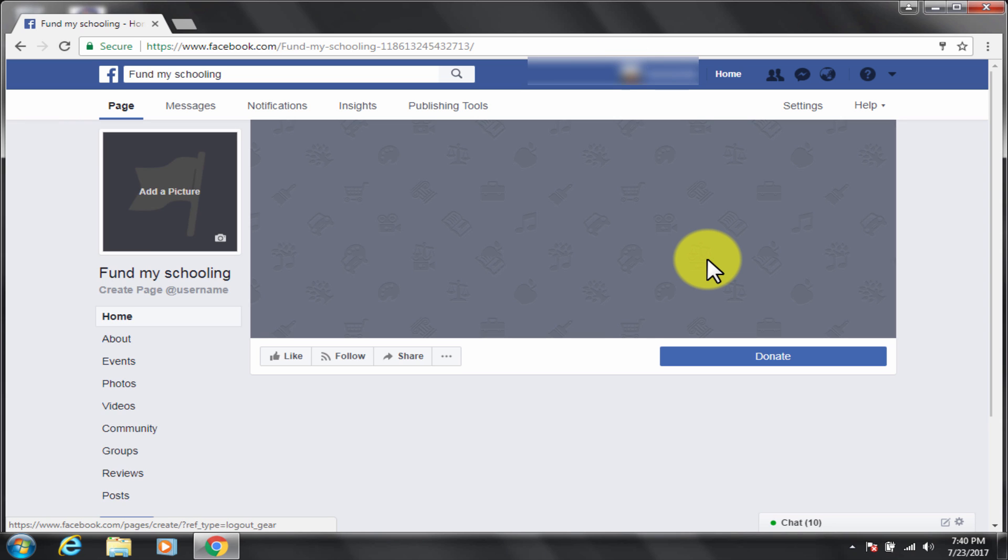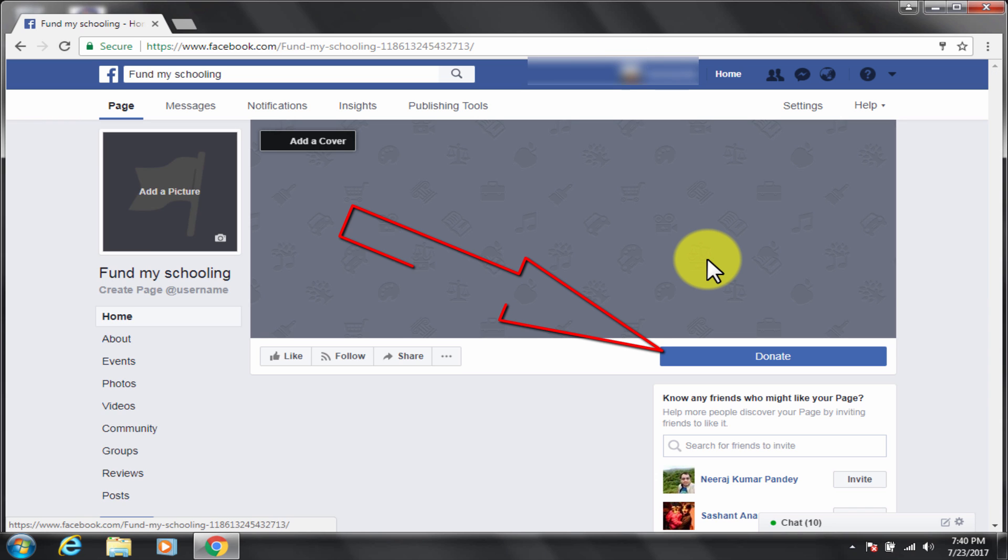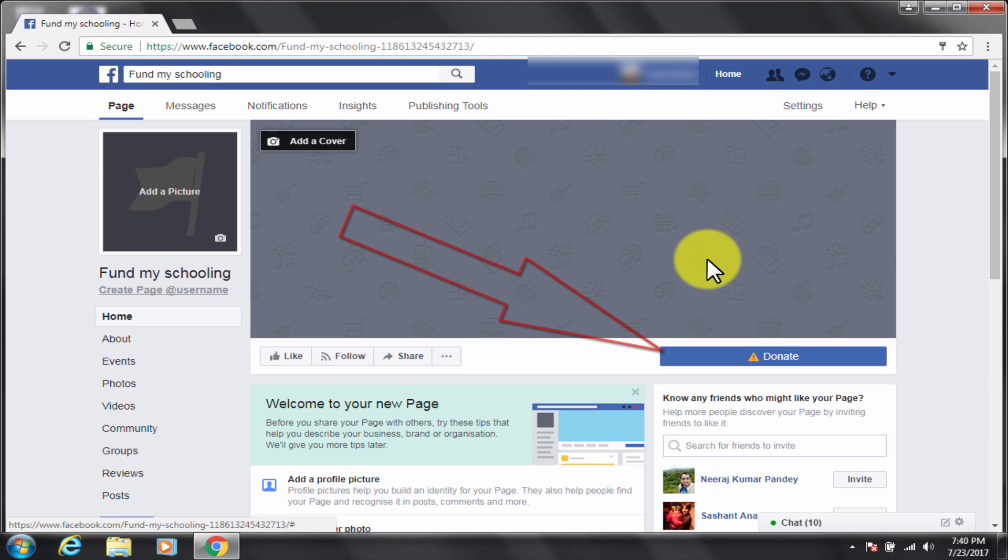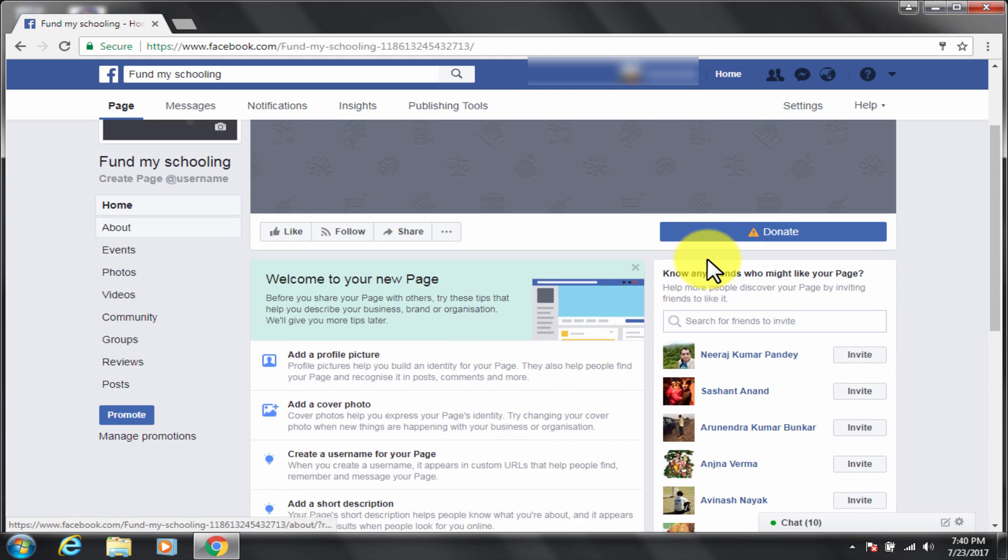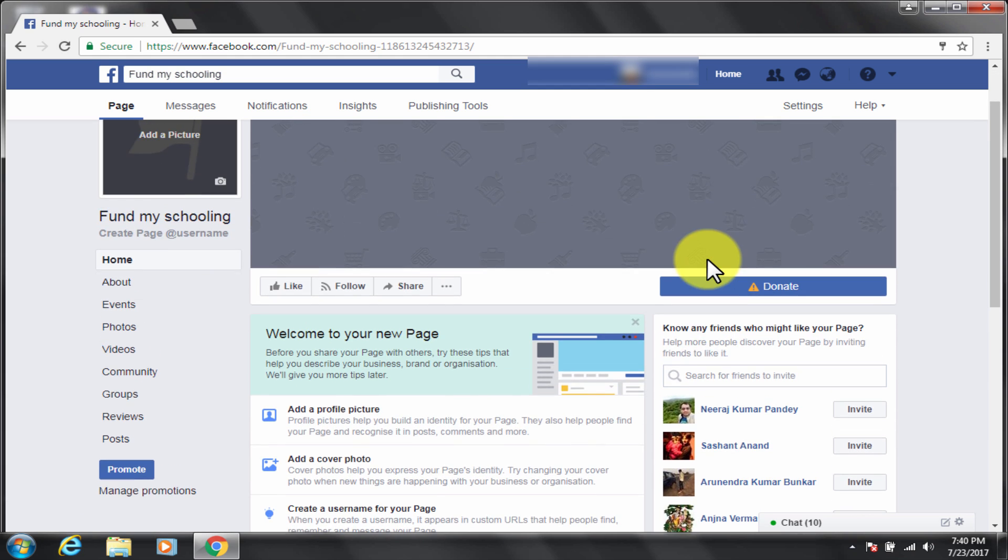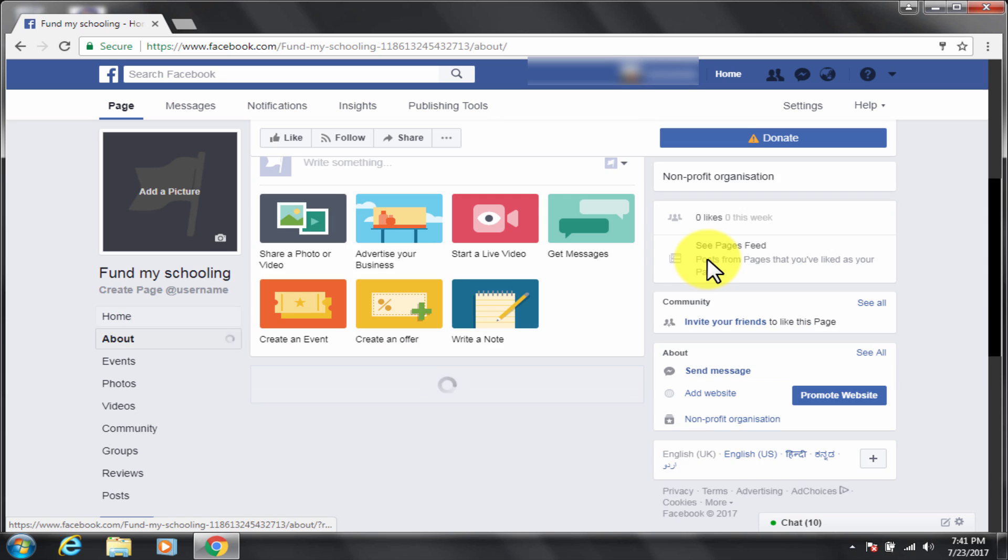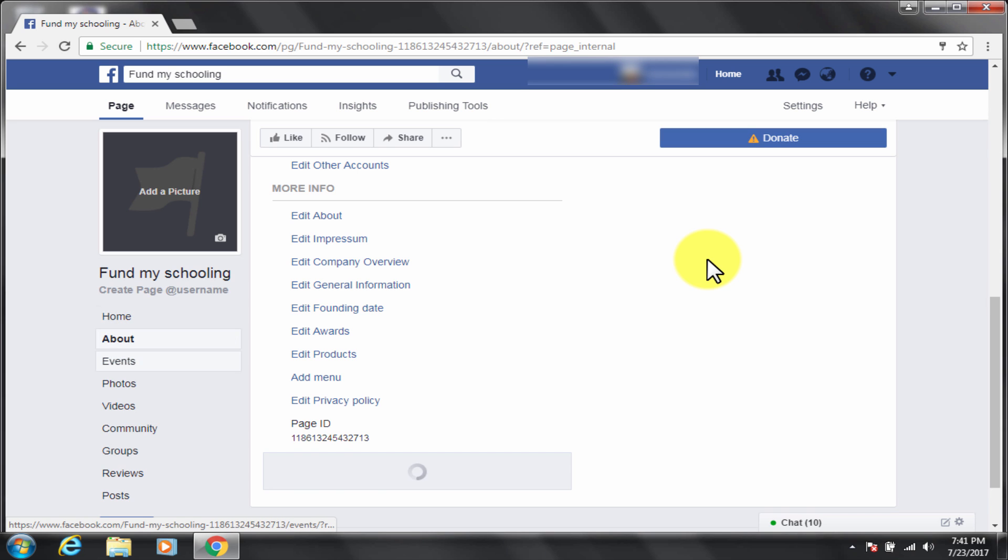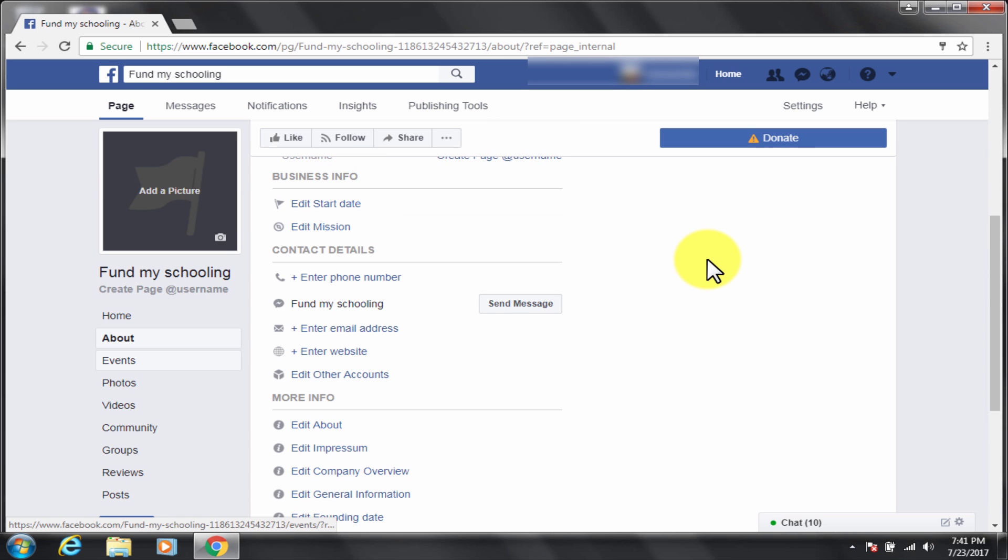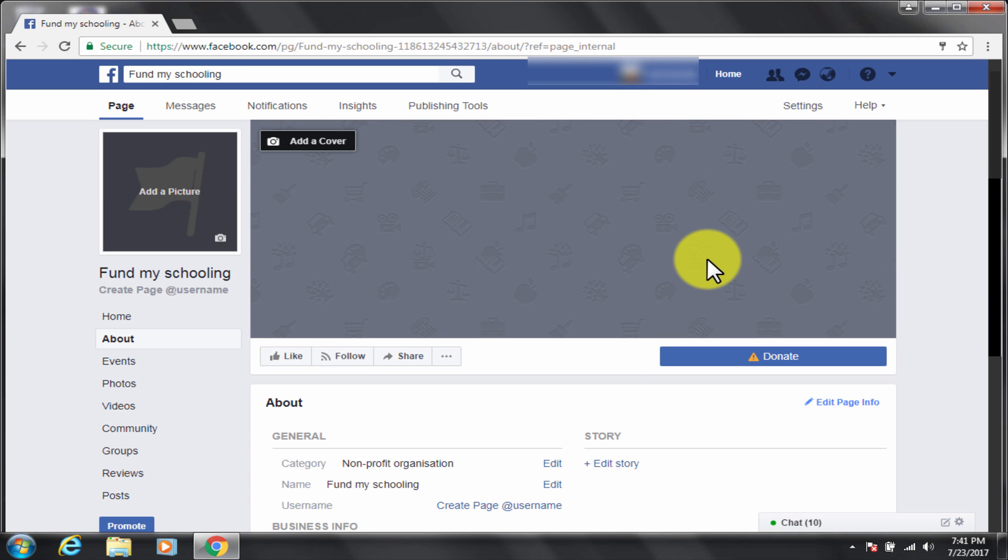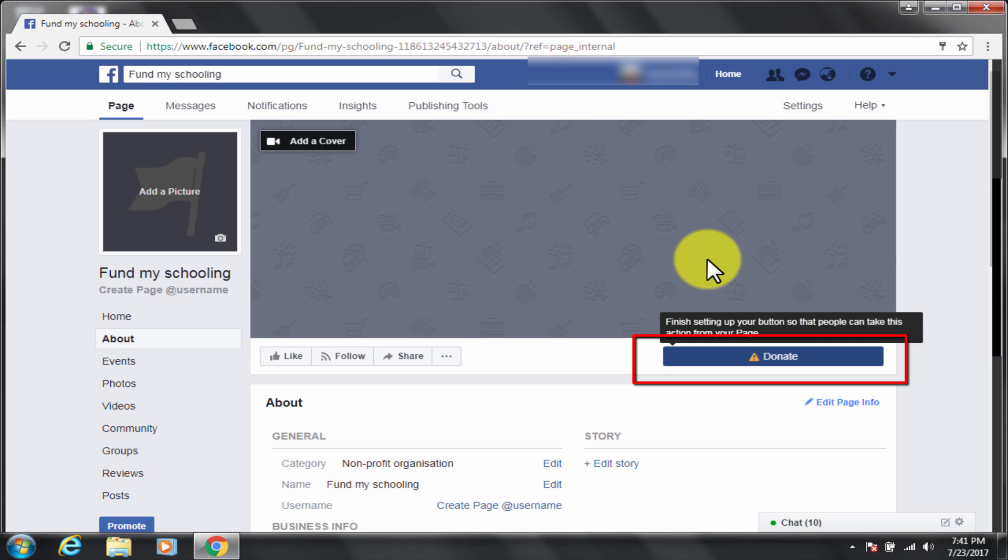Great, the page is created. You can fill up all the details here. You notice the call to action button is donate, awesome, that's what is required. Great, now the third step is to configure this donate button. It's very easy, click on donate button to configure that.